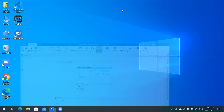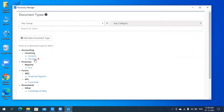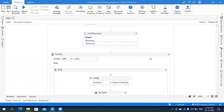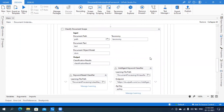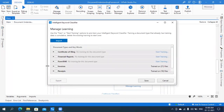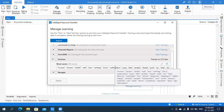Let me show you the Taxonomy Manager where we define the taxonomy. The Taxonomy Manager organizes documents into groups and categories as discussed. Here is an example taxonomy for invoice, showing the field values that will be extracted from the invoice document type. Documents are classified based on the taxonomy using a keyword classifier, intelligent keyword classifier, or ML-based classifiers. Here documents are classified based on keywords present in the particular file.